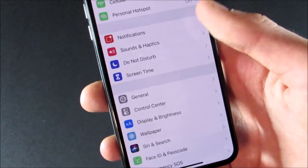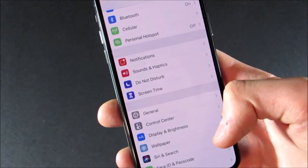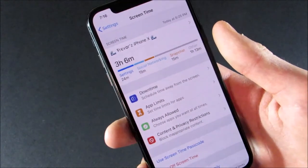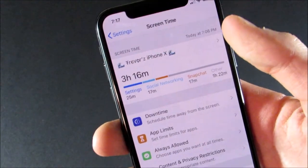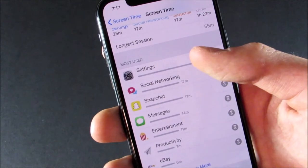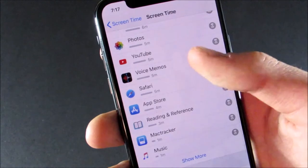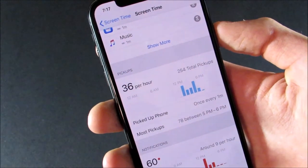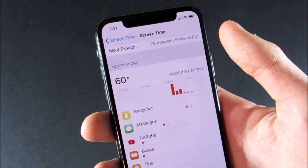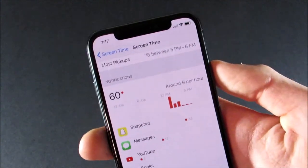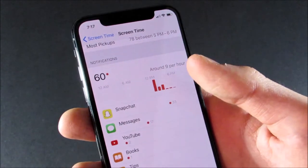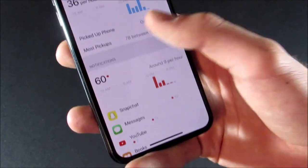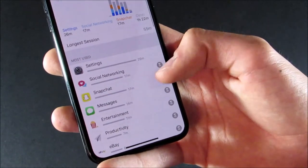In Settings, some things have been rearranged. Sounds and Haptics is now below Notification Center, and Control Center has been moved below General. There's also a new Screen Time feature that shows you how much time you've used your device, how long you've been using each app — grouped into categories like social networking, entertainment, and productivity — how many times you pick up your phone per hour, and how many notifications you've gotten. It's very detailed information and you can scrub along the bar graph.